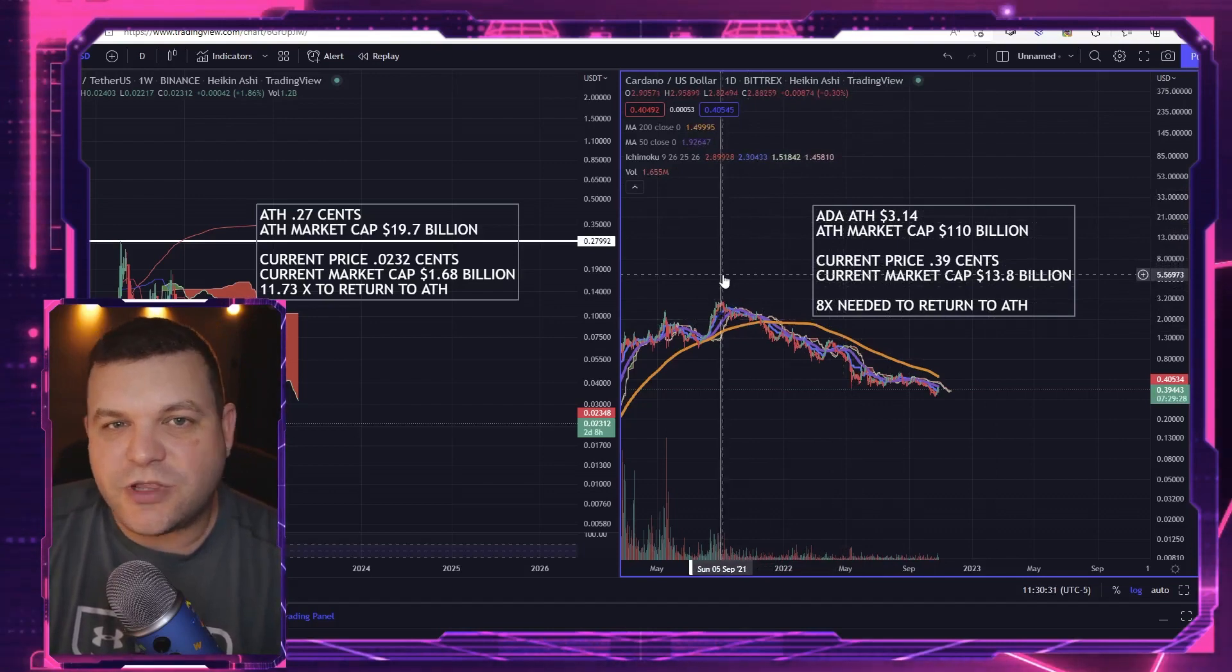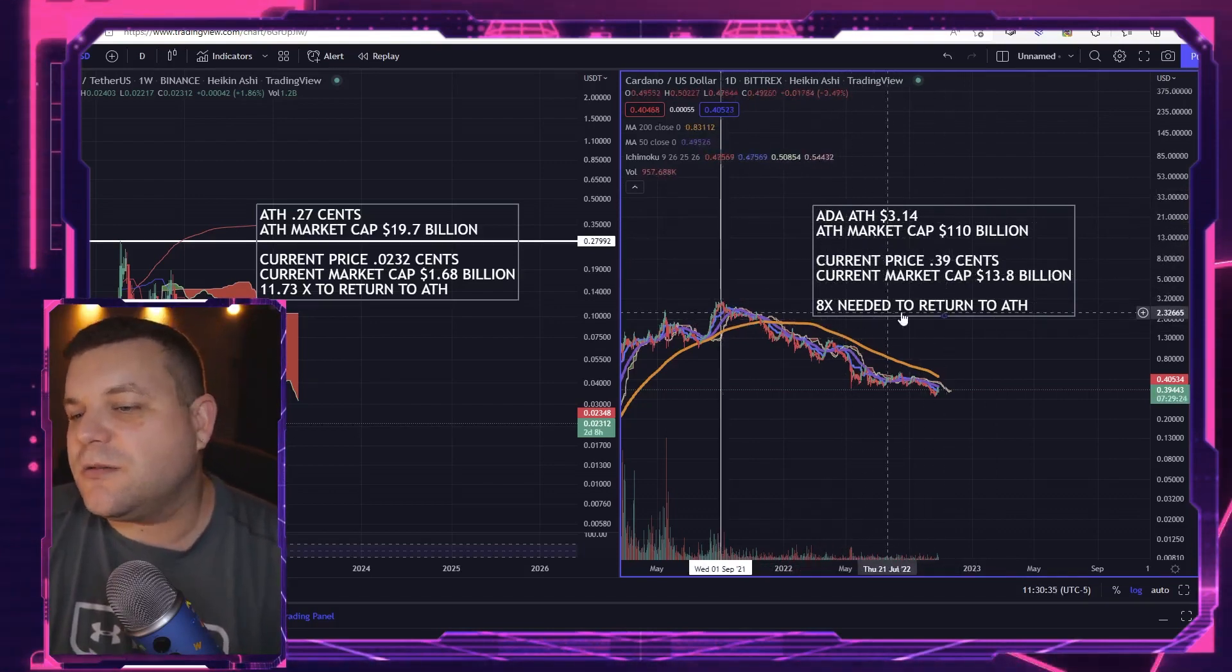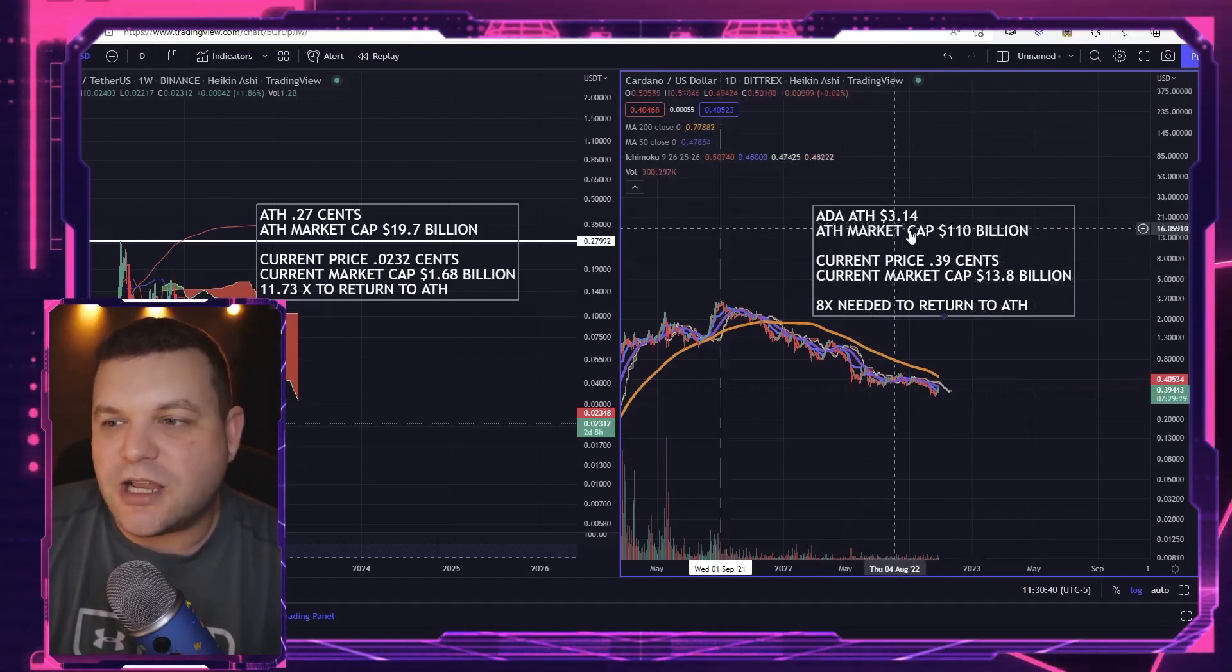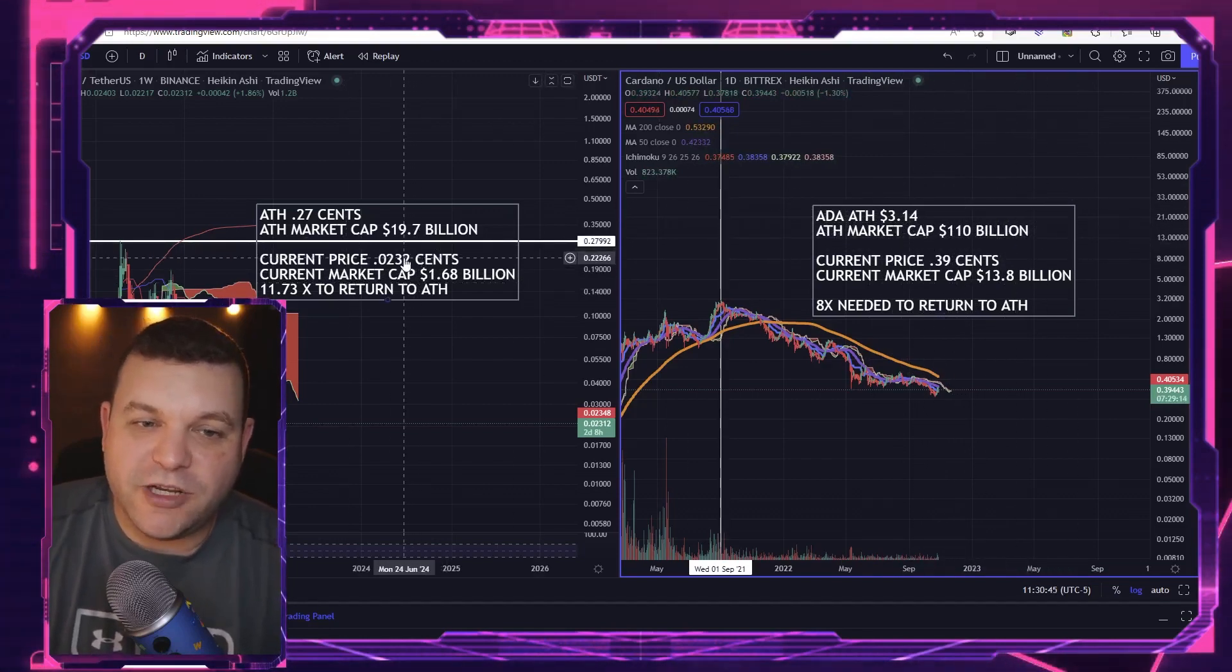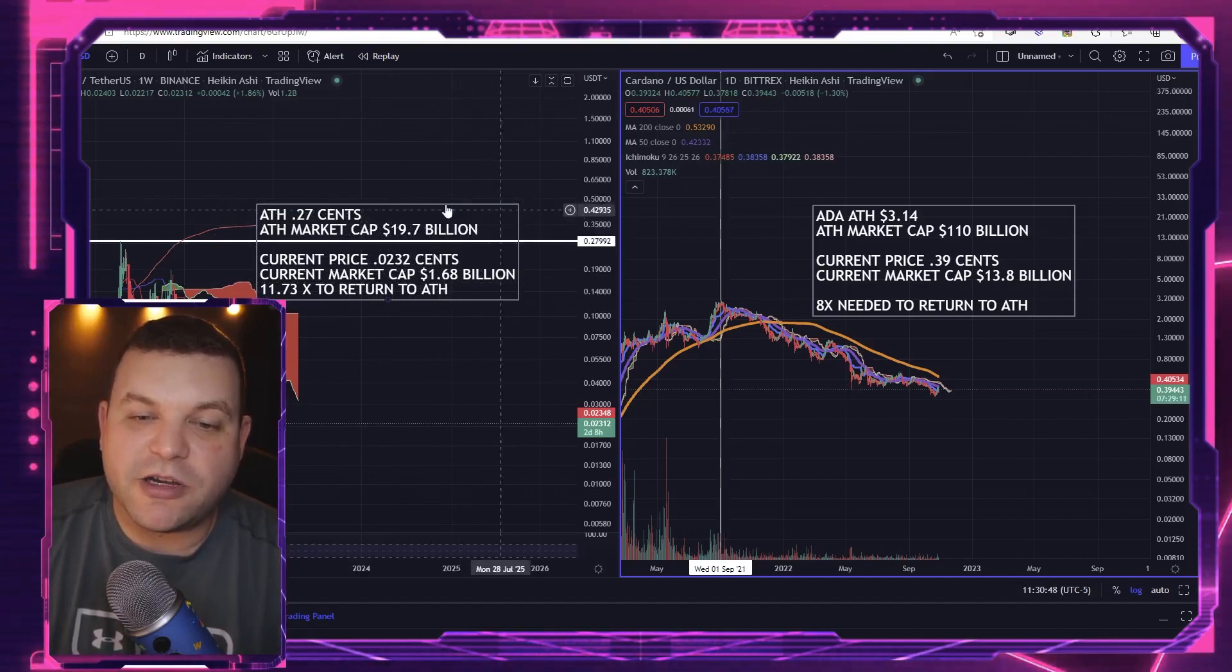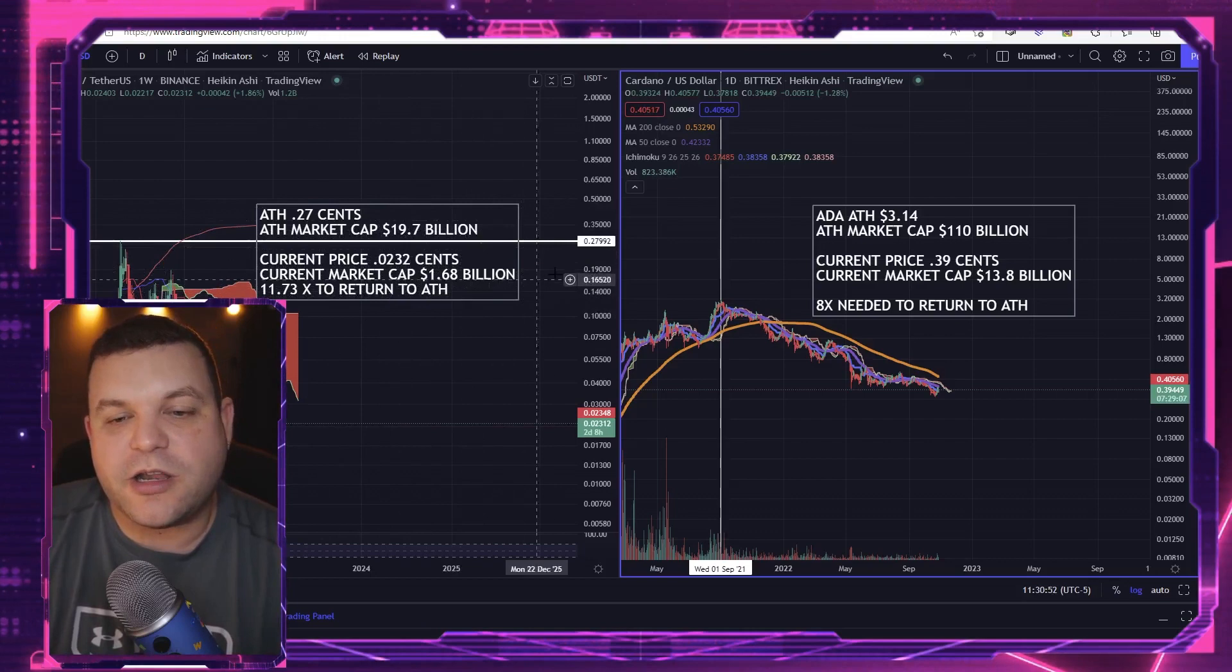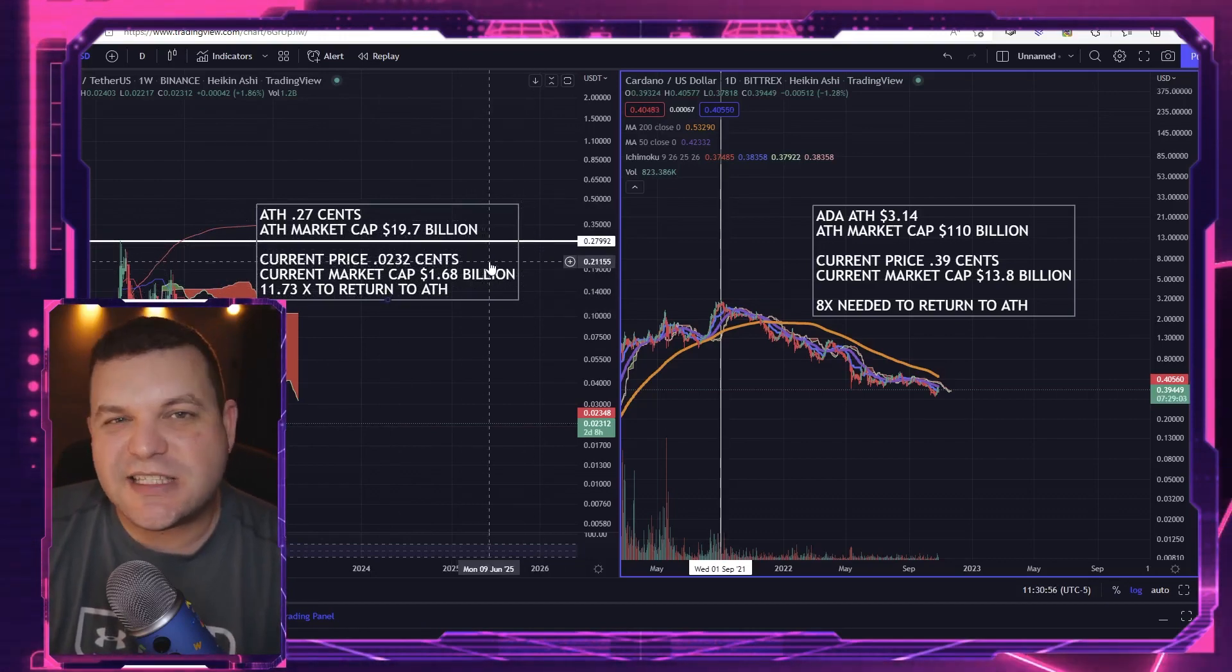Currently Cardano has a market cap of $13.8 billion. To get back to all-time highs it would need to reach about $110 billion market cap. V chain on the other hand has an all-time high market cap of $19.7 billion and a current market cap of $1.68 billion.